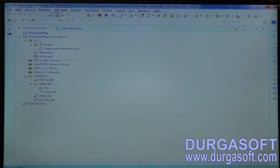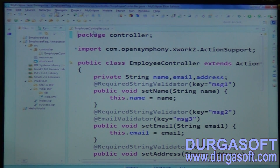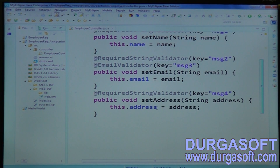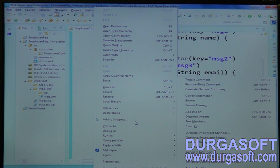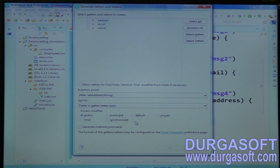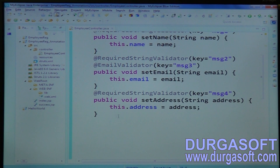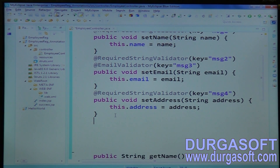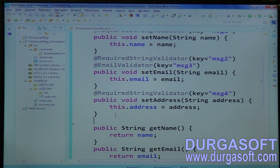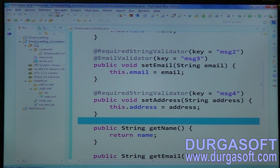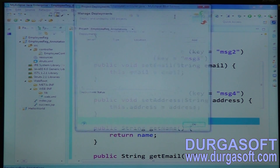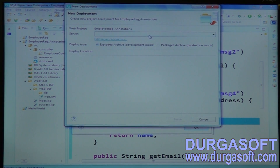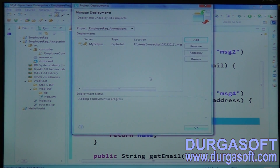Now run this application. You also need to have getter methods here — on top of the setter methods the validations are applied. Generate the getter methods. Finally, deploy and execute it. This is employee registration using annotations.